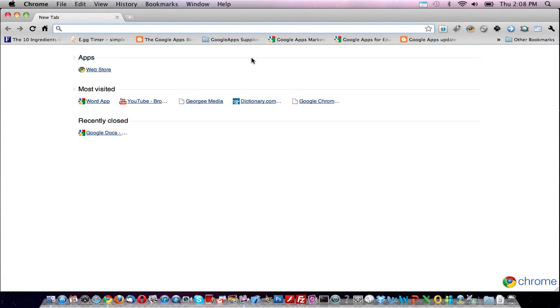Today we're going to transform your classroom, leveraging Google Docs to create, distribute, and mark your classroom quizzes.